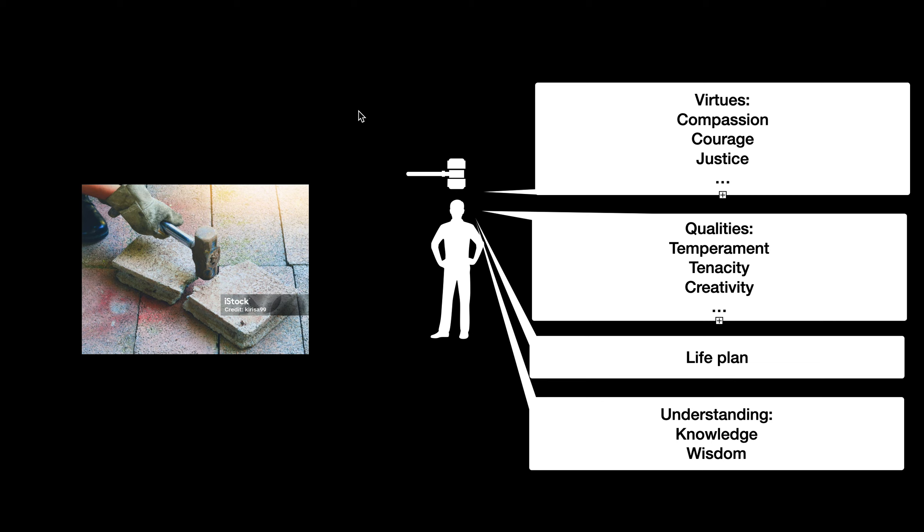So what are some examples of these sets of categories? Well, you could enumerate these all you'd like. This is just a set of some to get your mind working and to help you see what I'm talking about here. Let's call one virtues - these would be things like compassion, courage, justice, and so forth.